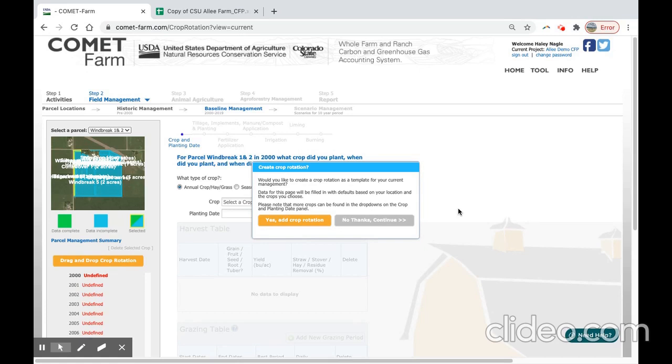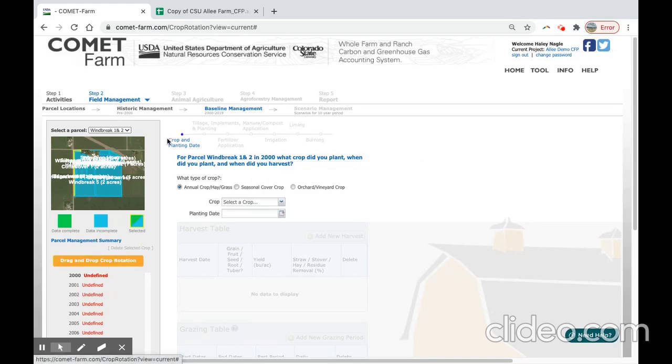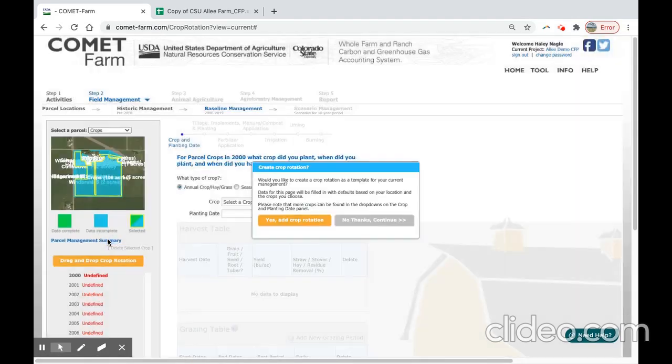First, we will begin with the crops parcel of land to add a crop rotation, which you can either do by saying yes, add crop rotation, or you can add it later in the drag and drop crop rotation feature. So I will now switch to crops parcel.